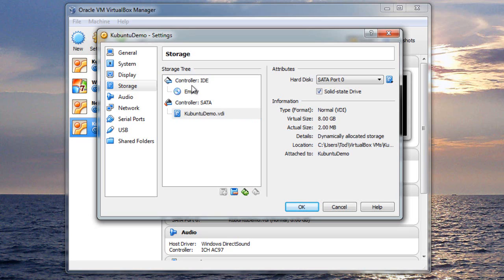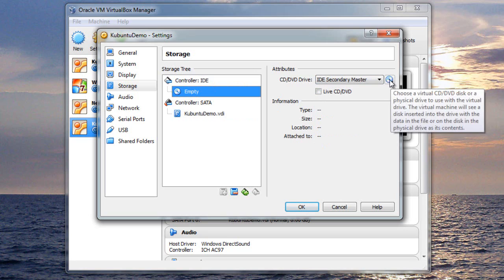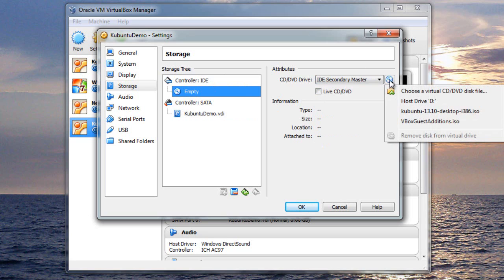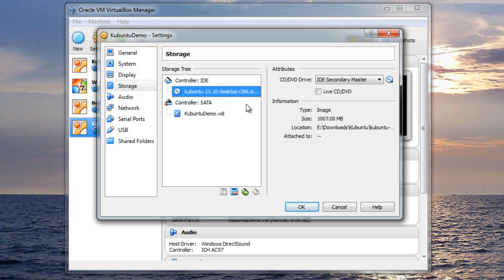But one more thing, on the controller IDE, it's empty right now. And when we boot, we're going to want it to find that ISO image. So wherever you put that ISO image, you can come here. You can select Choose a Virtual CD slash DVD disk file, and go select that ISO image. Now, I've already done it once, so it's in my pop-up list. So you can see here's the Kubuntu 13.10 desktop i-386 ISO. I'm just going to select that.